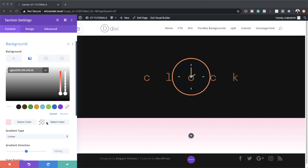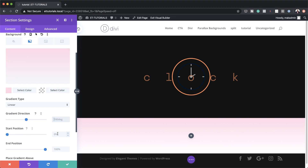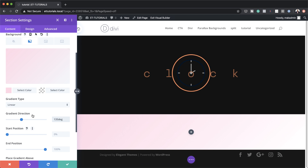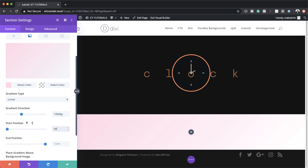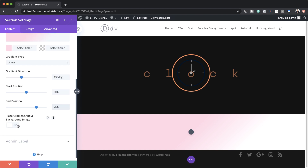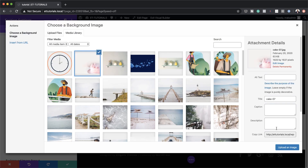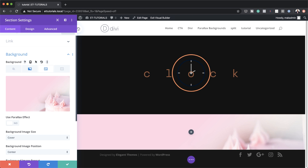Let's customize our gradient by coming over here to Gradient Direction and setting this to 135. My gradient is set to linear, so we want to make sure we're set to linear. On the start position, set this to 50, and our end position to 76. Things are very subtle right now but you'll see the changes as we proceed. The next stage is to make sure we place the gradient above the background image. Now let's add the background image — I'm going to click this plus button and go with this cake image and upload it. This image is from the Cake Maker layout pack. We're done here, so I'm going to save.